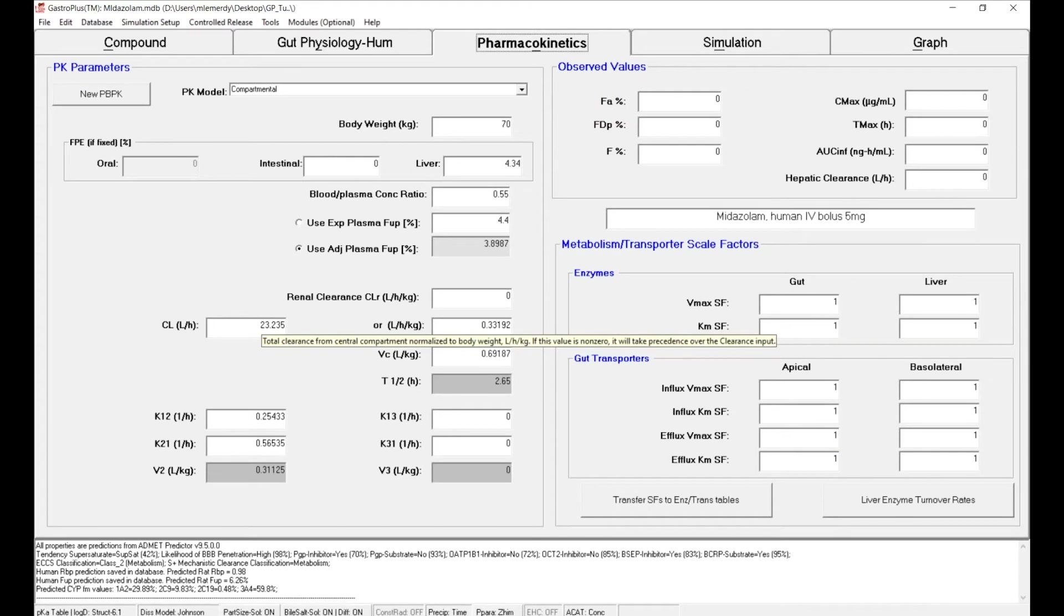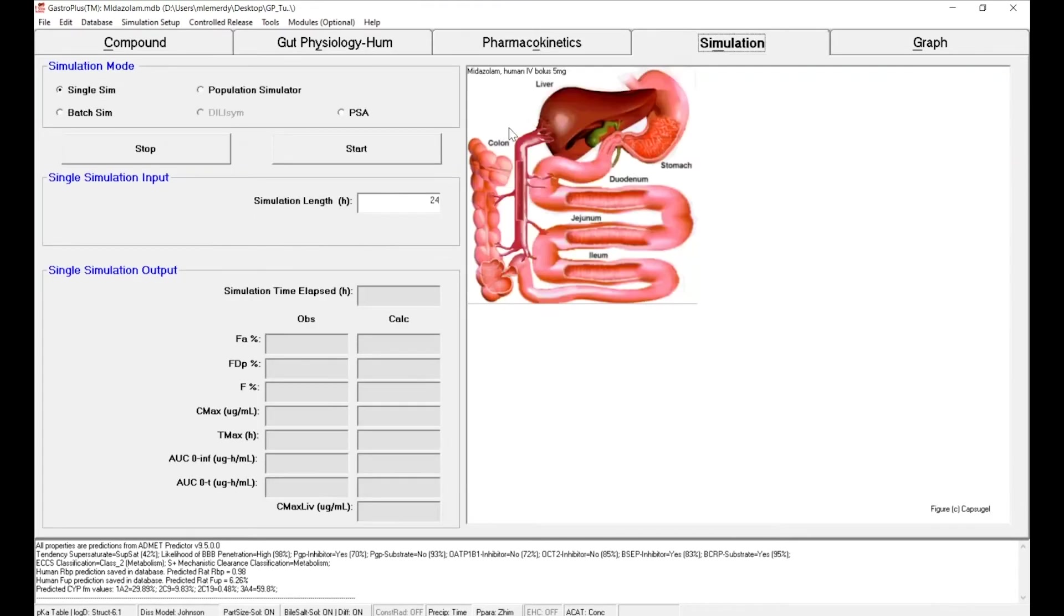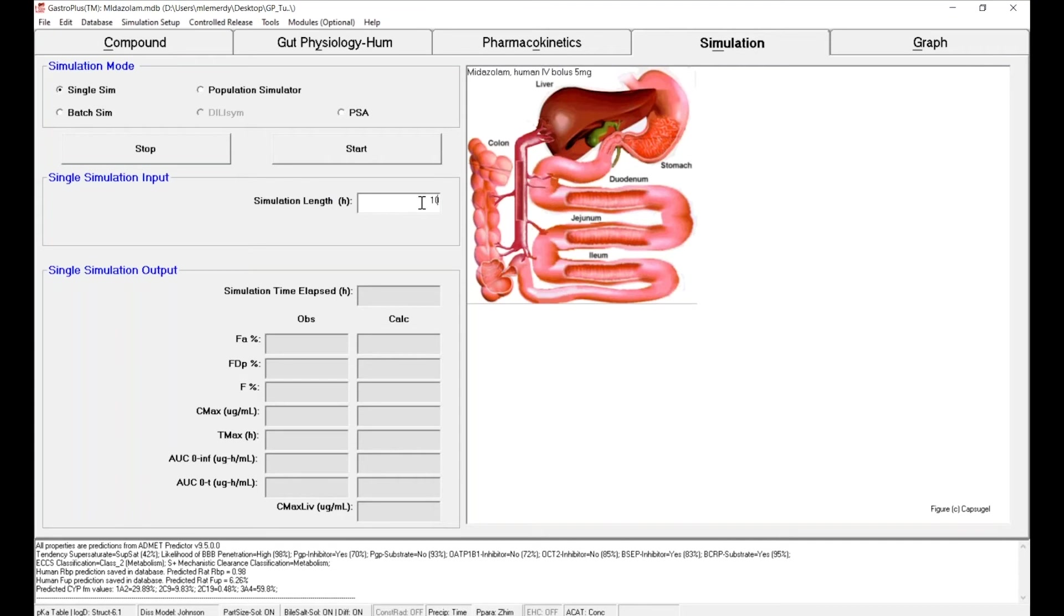Now we want to do the simulation. We can go to simulate. The first parameter you need to define is the simulation length. In that case we have 10 hours.